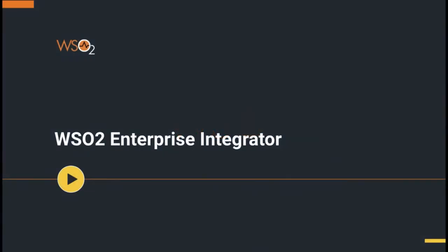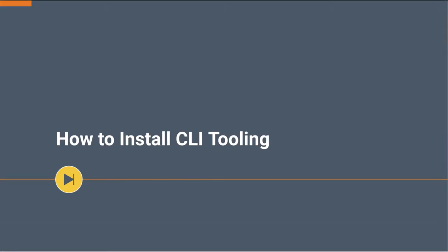In this video, let's look at how to install the CLI tooling. The Micro Integrator CLI allows you to monitor the Synapse artifacts deployed in a specified Micro Integrator server and perform various management and administration tasks from the command line.